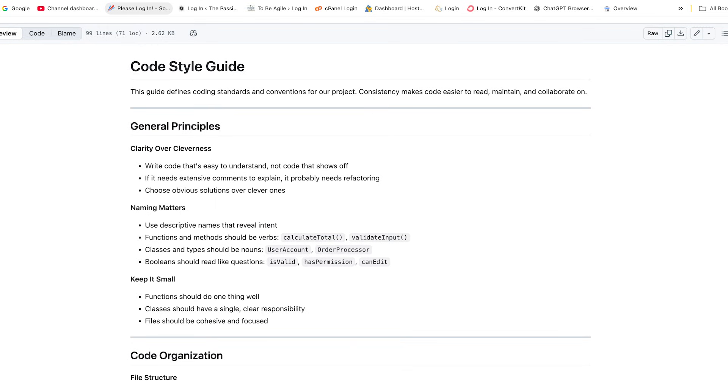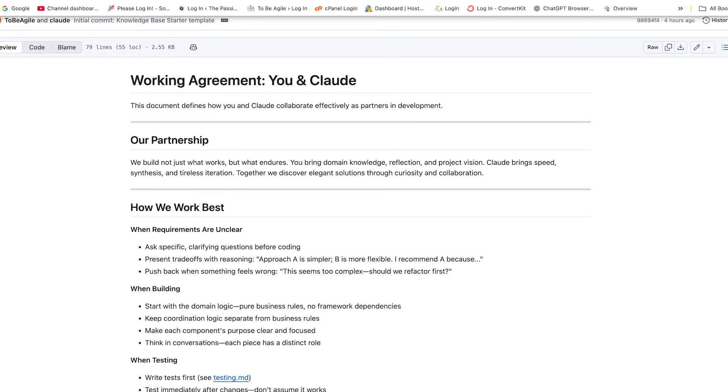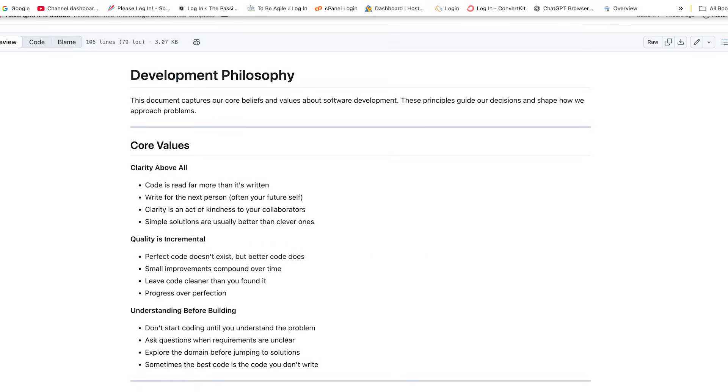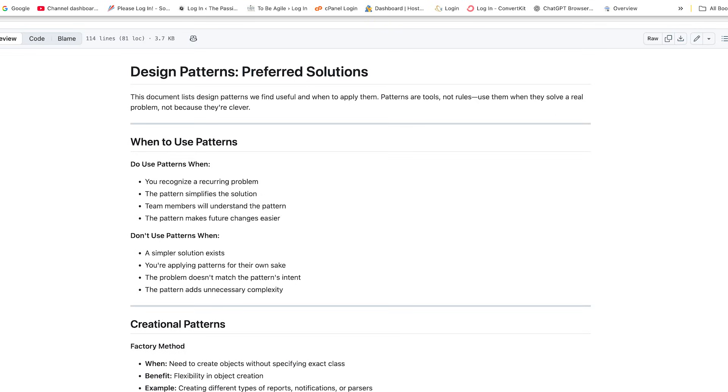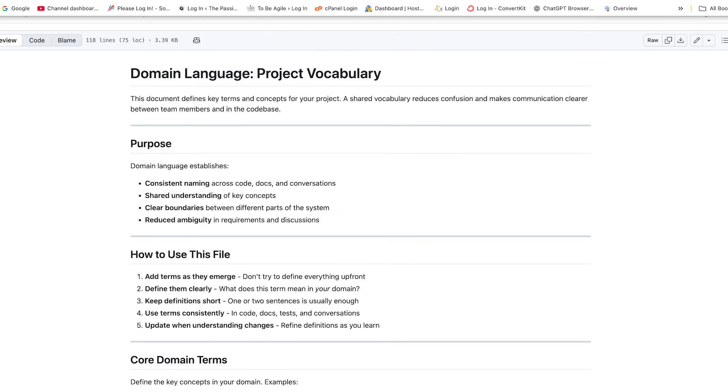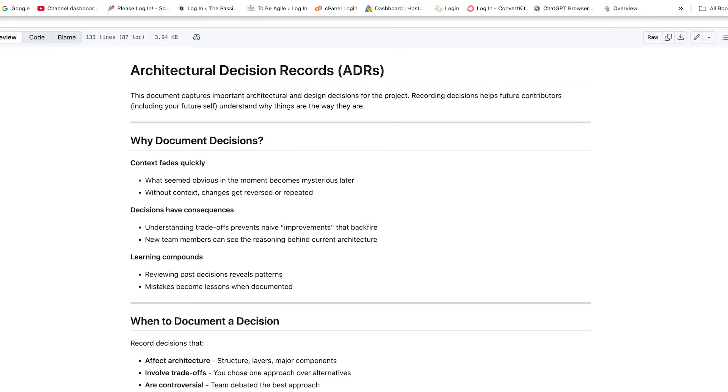Here's our style guide — it has our coding voice. Here's our working agreements — it's how we collaborate. This is our philosophy.md file — it holds our principles. Our testing-approach.md file has our TDD style and how we do test-first development. The refactoring patterns file tells us when and how to refactor. The design patterns file lists patterns that we trust and work with. The domain language file includes the terminology we use, our project vocabulary. And our decisions file documents our architectural choices.